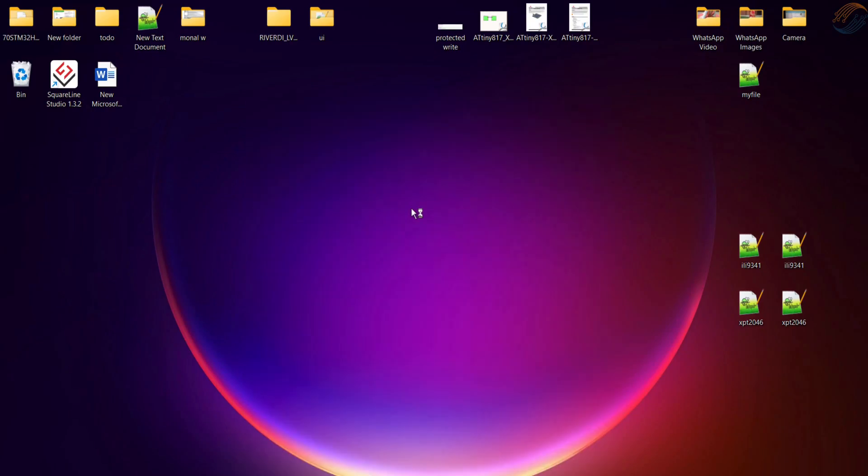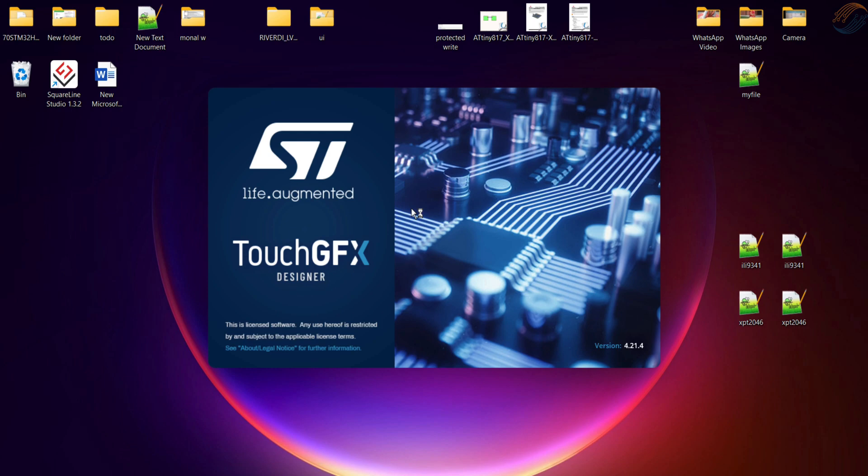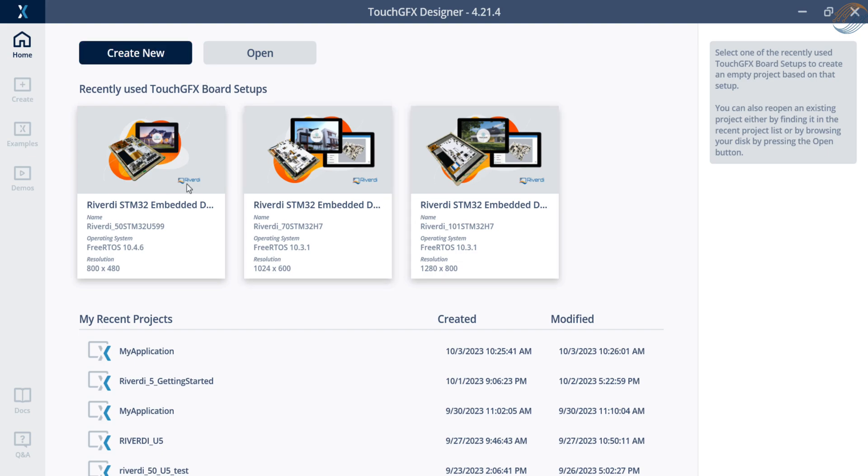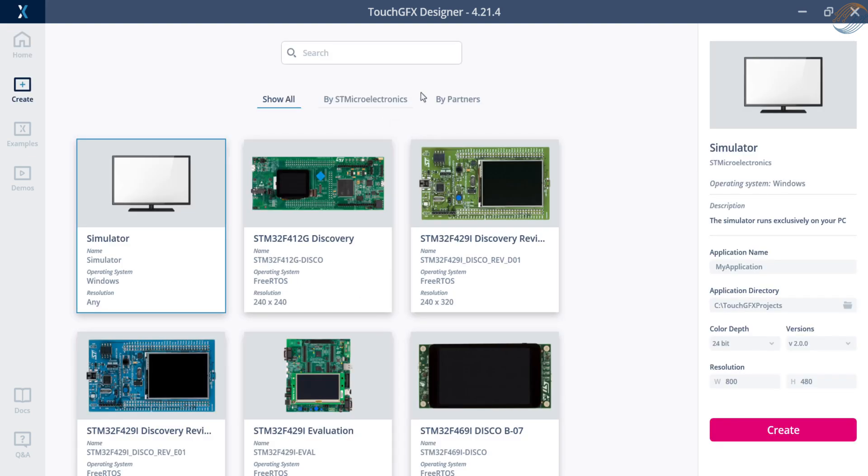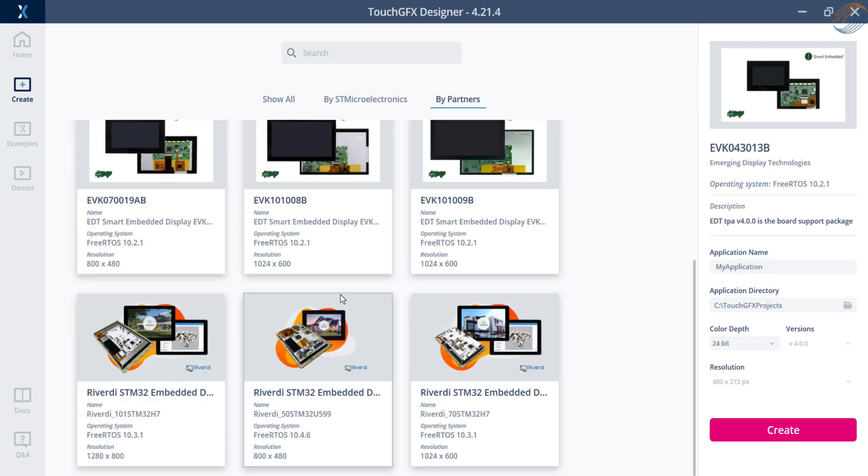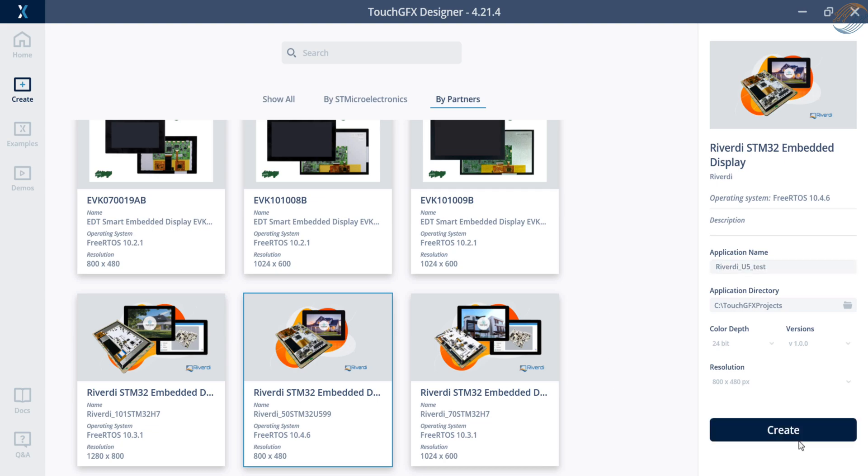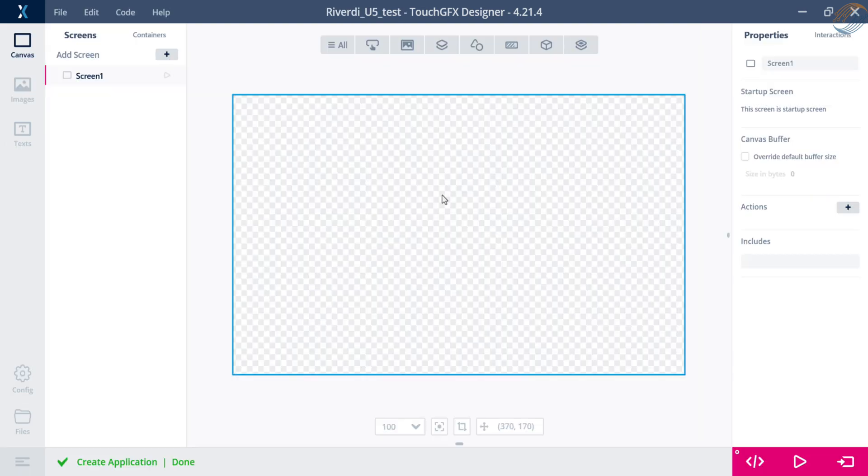Let's start the Touch GFX and create a new project. I am using the latest version available at the time of making this video, that is version 4.21.4. Click on create new, go to partners tab, and select the 5 inch display. Give some name to the project and click create.